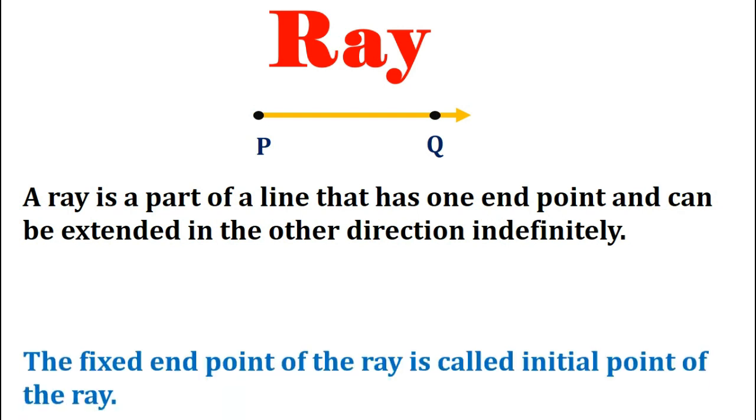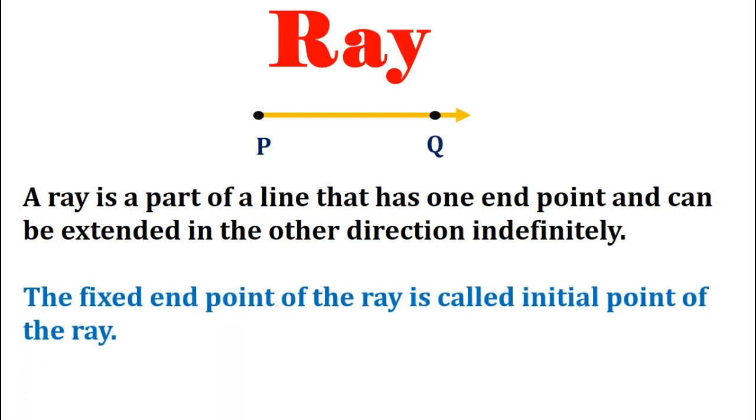The fixed point of the ray is called the initial point of the ray. So here in the above figure since point P is a fixed point, point B is also called the initial point.